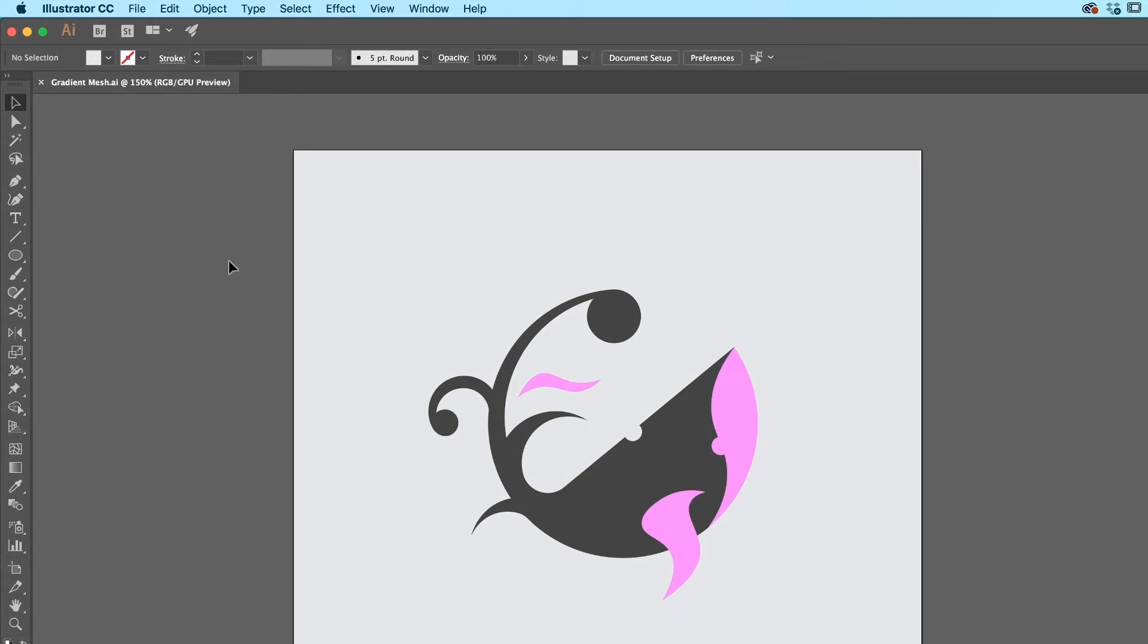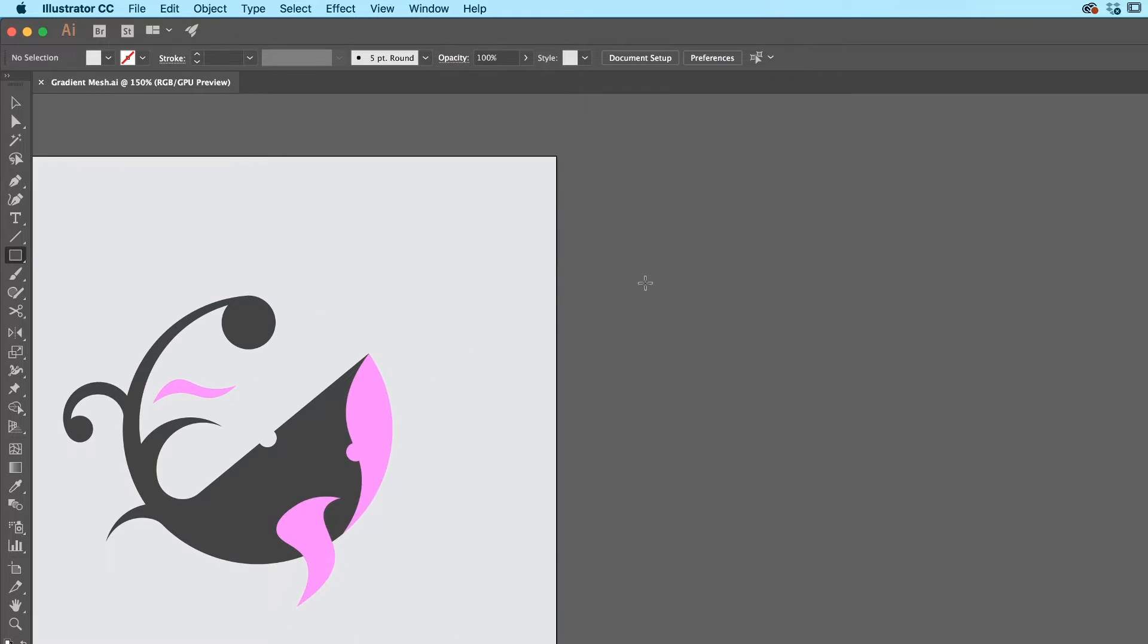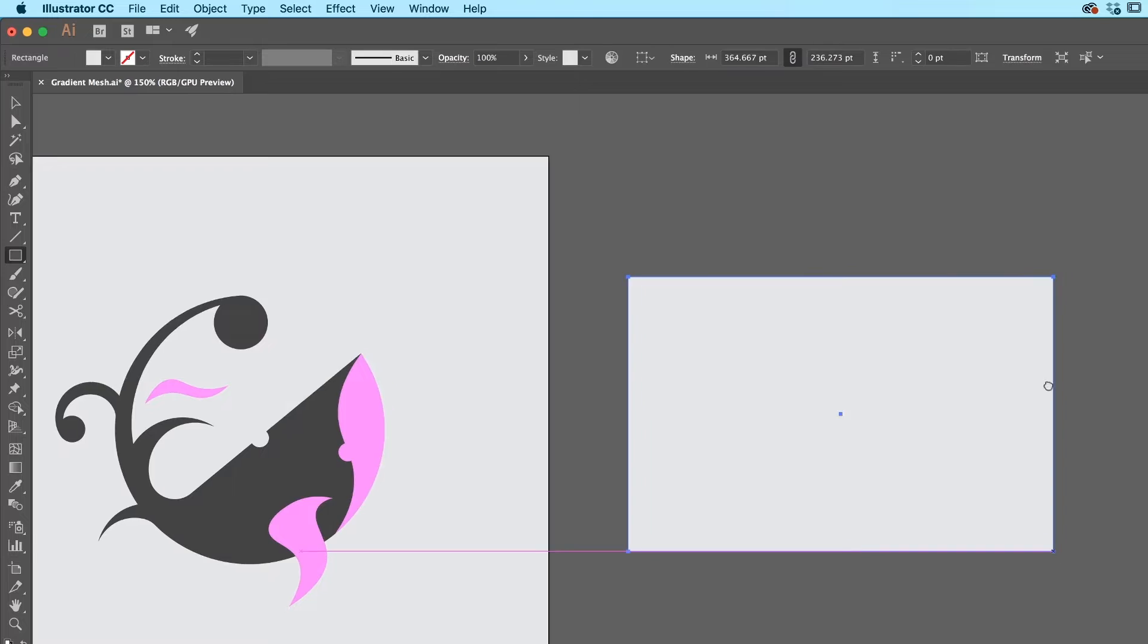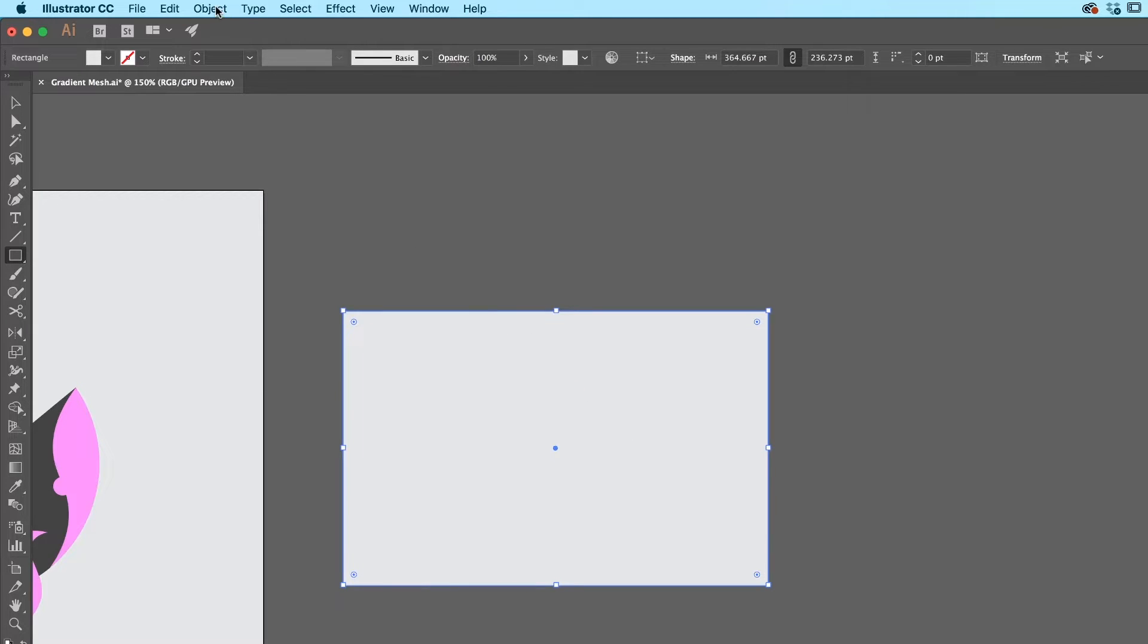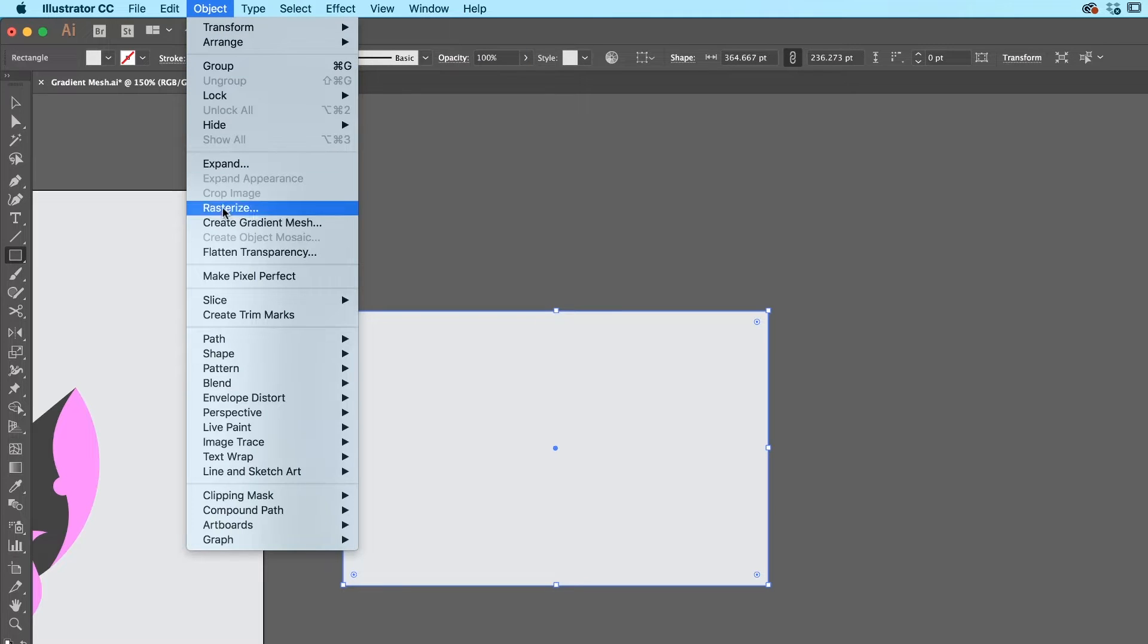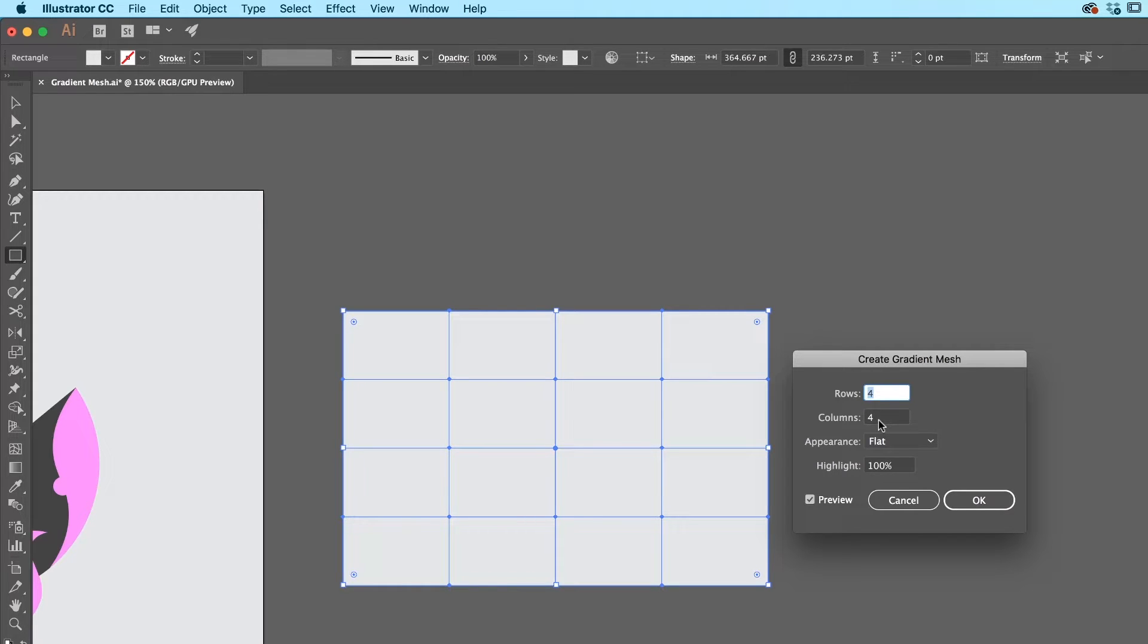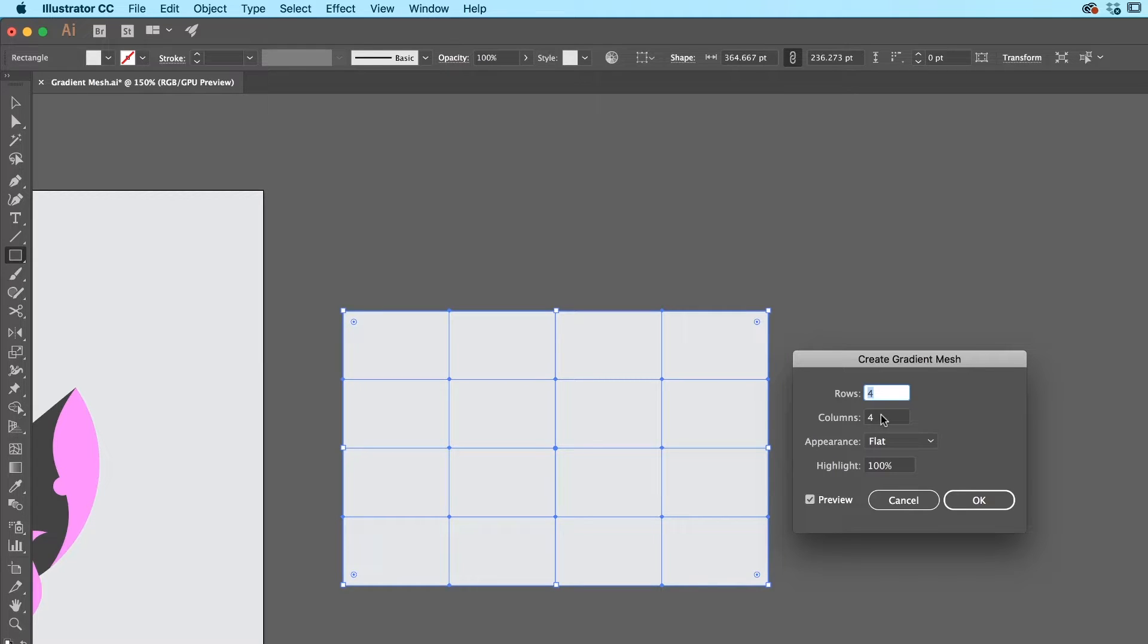First up, open up Gradient Mesh.ai from the exercise files. And we're going to look at the easy ways and the hard ways. So I'm going to grab my Rectangle tool and just draw a rectangle out here. Doing it with simple shapes like this, ellipses and rectangles, super easy, Gradient Mesh is awesome.